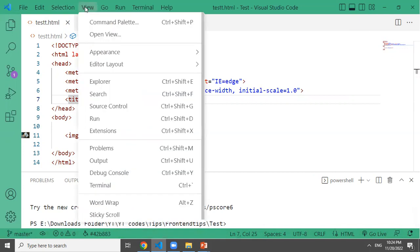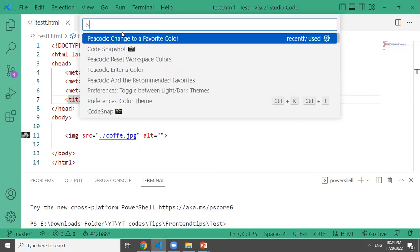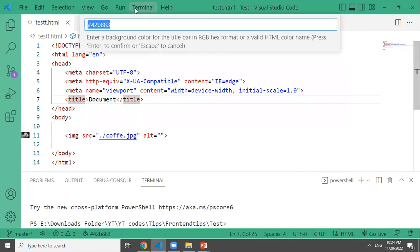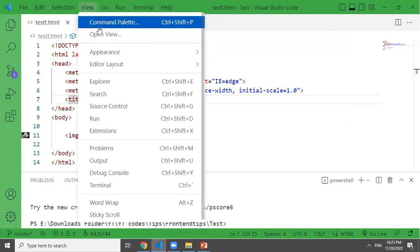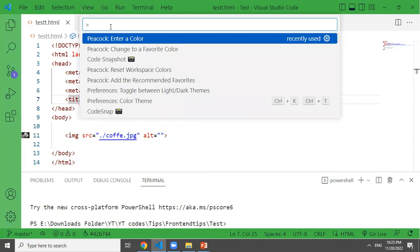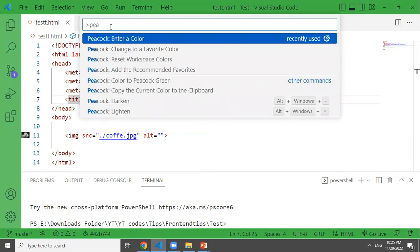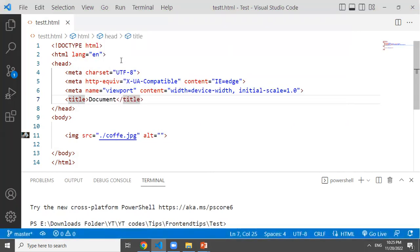Select the Peacock color and change it to your preferred color. If you click on the Peacock option and select it, it will apply your chosen color. Thank you for watching.